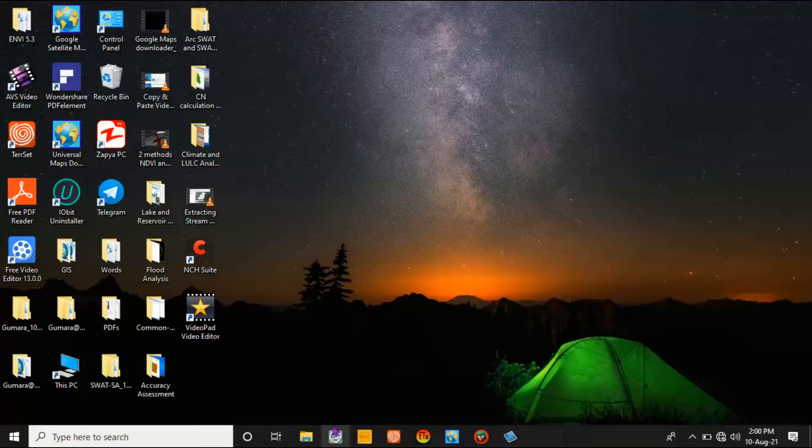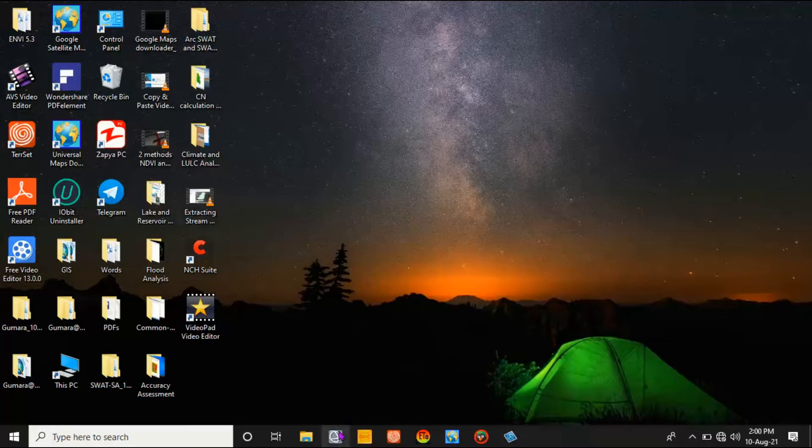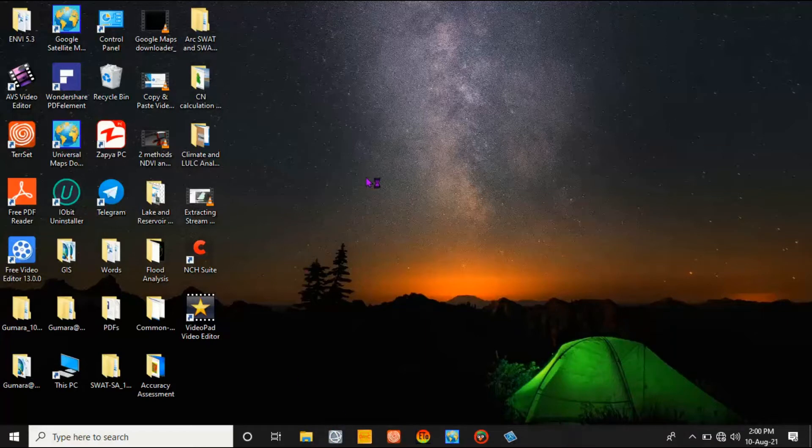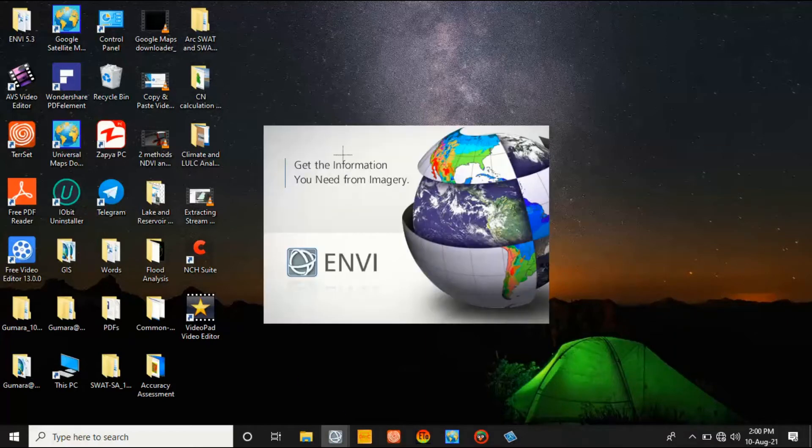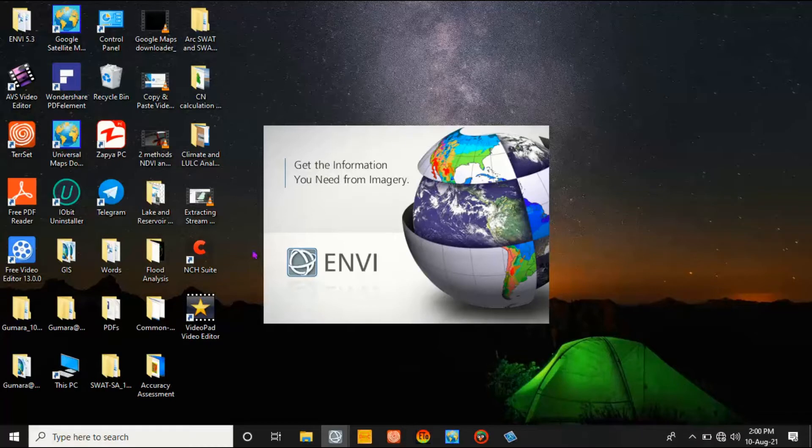Click on ENVI and open it. This is the interface or the thumbnail of ENVI. The software is already open. This is the general interface of this software.